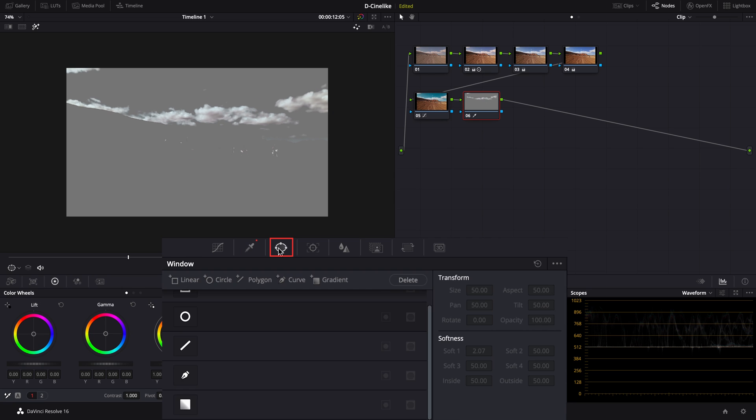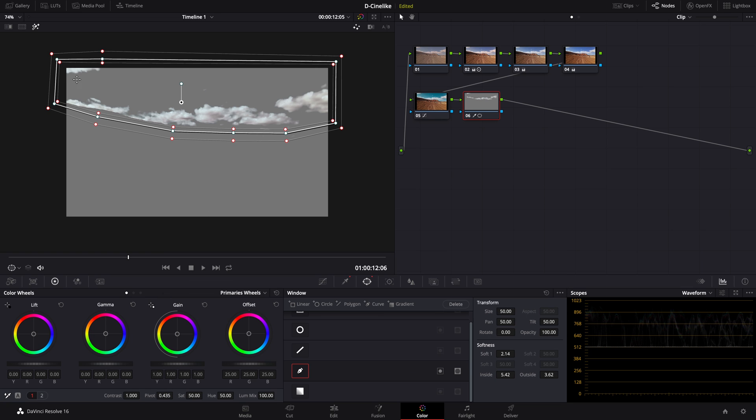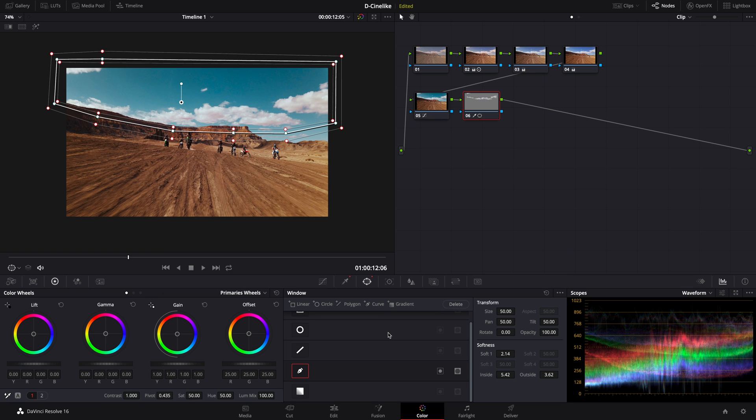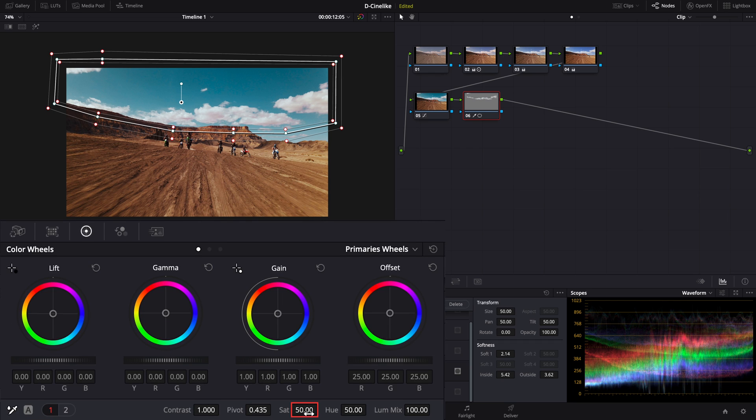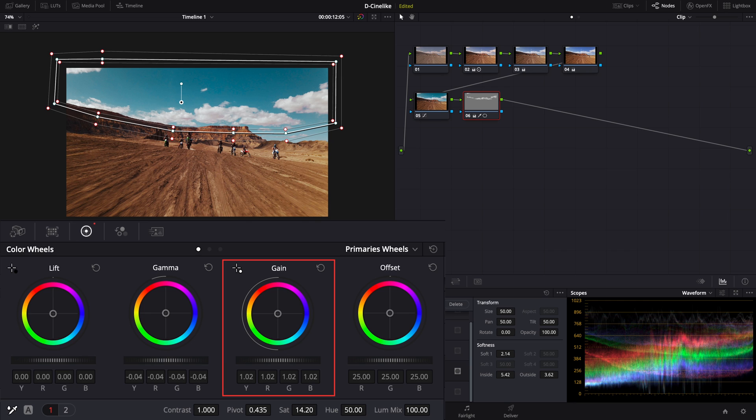Use the mask to remove the excess parts. Reduce saturation. Lower the midtones. And pull up the brightness to add more details to the clouds and make the sky clearer.